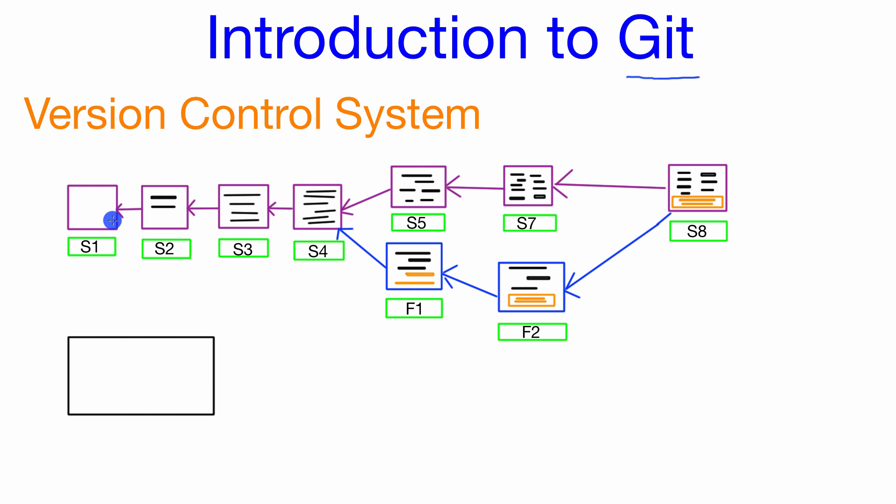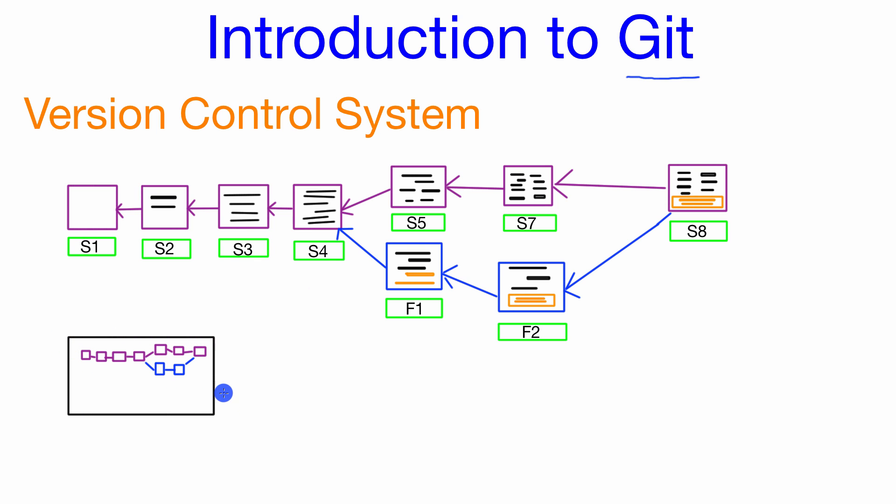So if we were to think of this entire version control system as one unit here it might look something like this. So let's pretend like these two developers have been using the same computer so all of this version control system is local to a single computer.